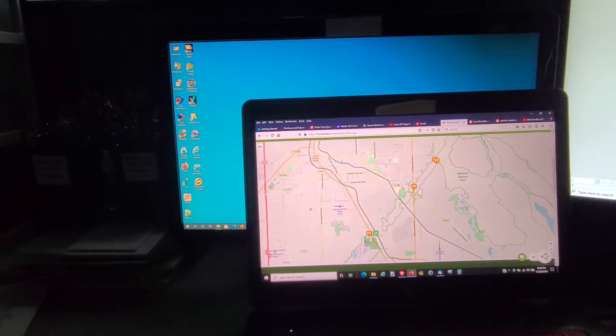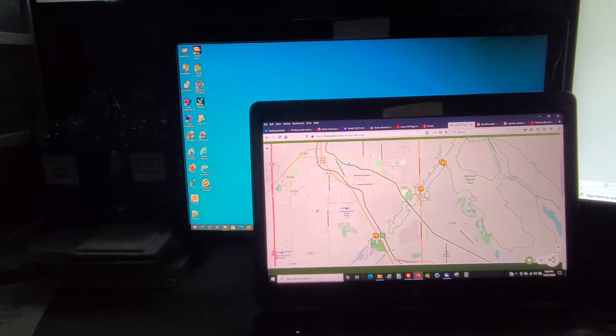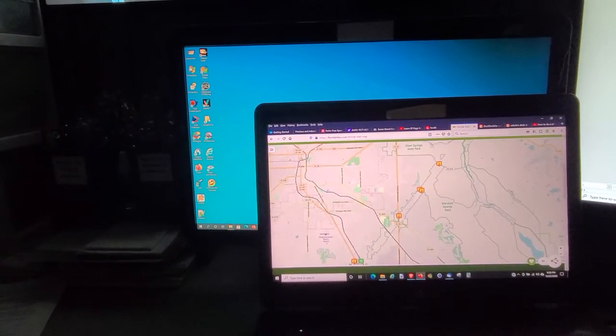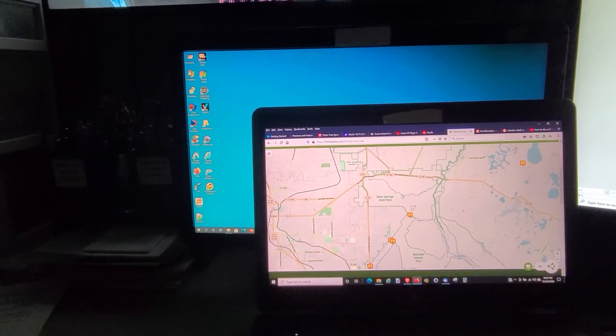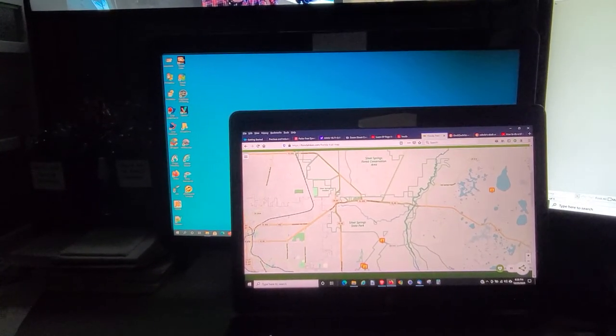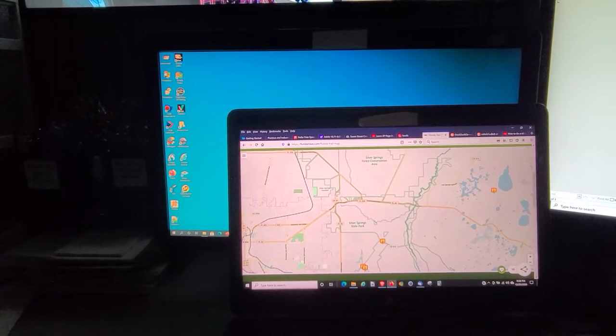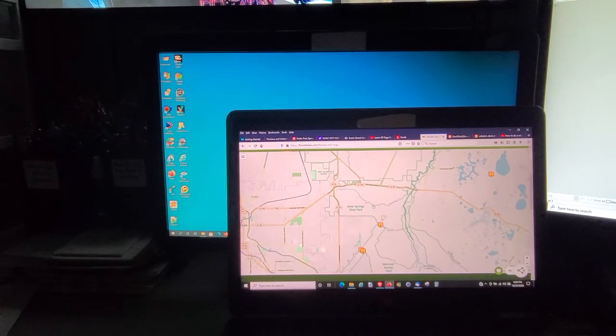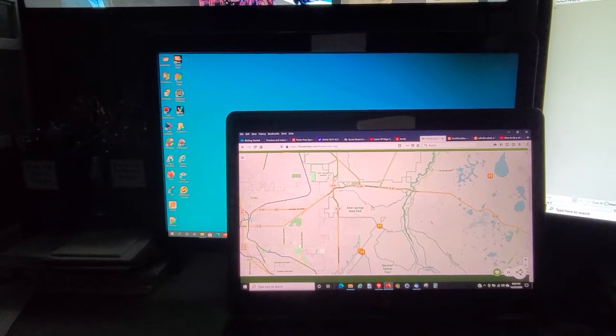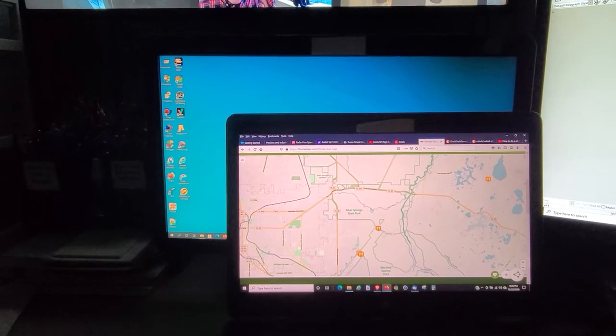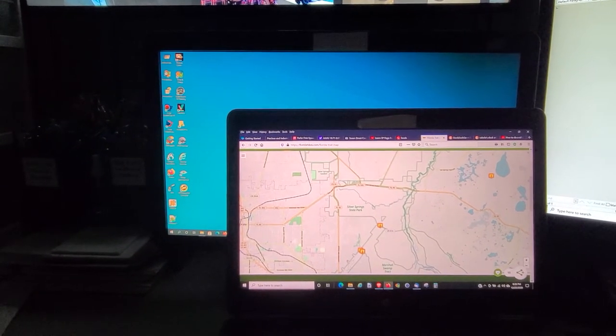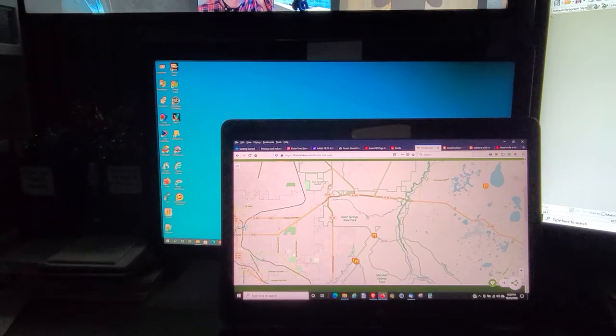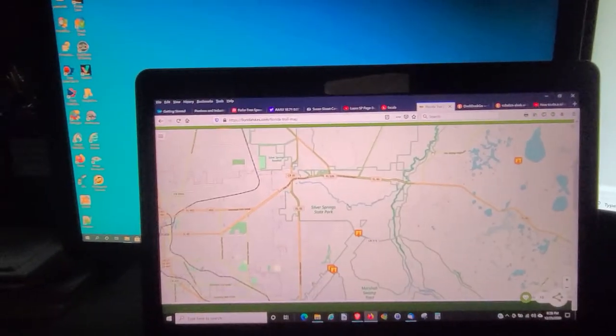Let's get going. If you look at the map, I'll show you where we are. This is it right here. I made it to this point, and that's Silver Spring State Park.